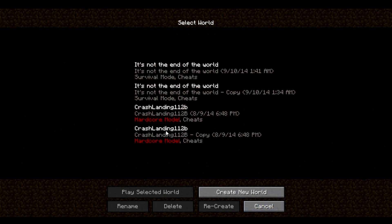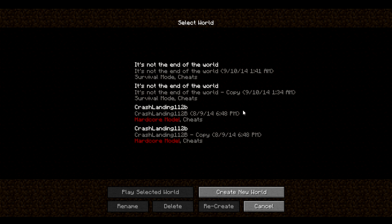which means that if you die, the world is deleted. And this is a questing mod, so it's kind of involved, so it's kind of frustrating to have your world deleted just because you did something stupid and a mob killed you or whatever.